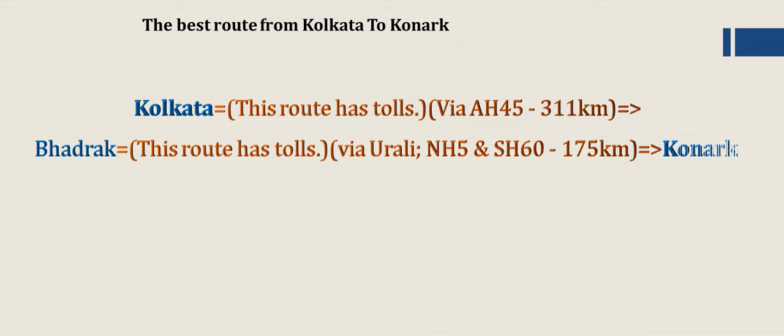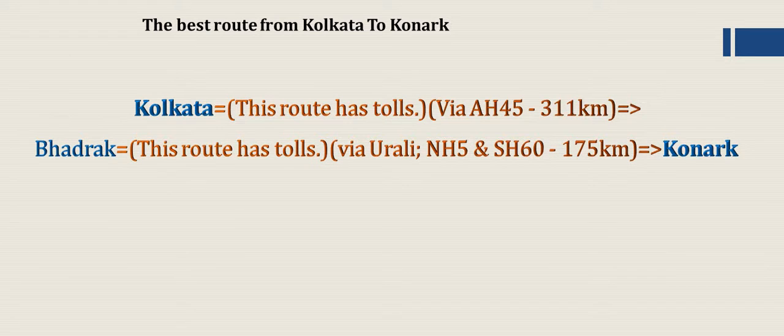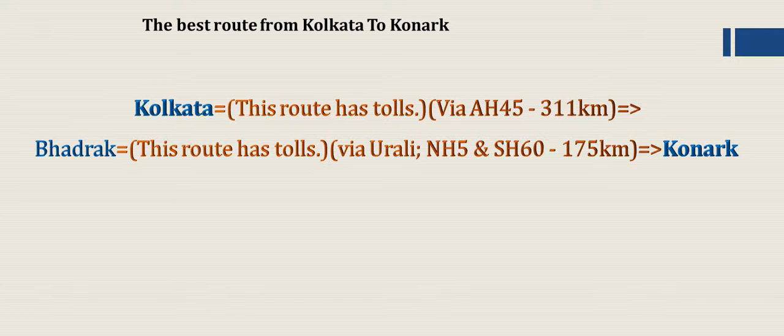Bhadrak via NH5 and SH60, 175 km, we reach Konark. In this route has tolls.